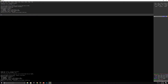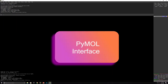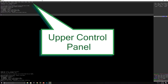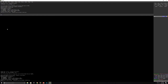Right now what you're seeing on your computer screen is the interface of the PyMOL software. At the top we have the upper control panel, which has a lot of options including File, Edit, Build, Movie, Display, and Setting — all with various sub-tabs we can use to make publication quality figures.